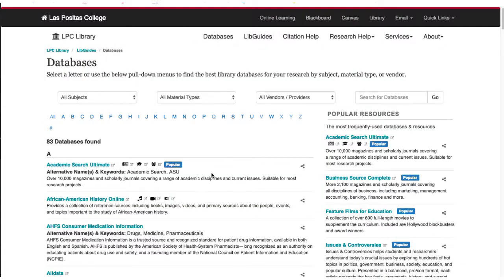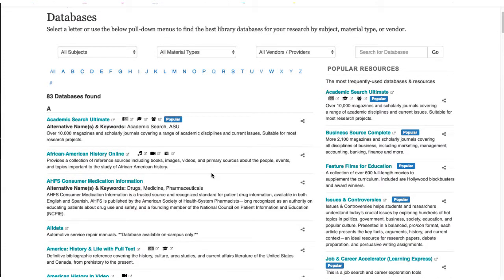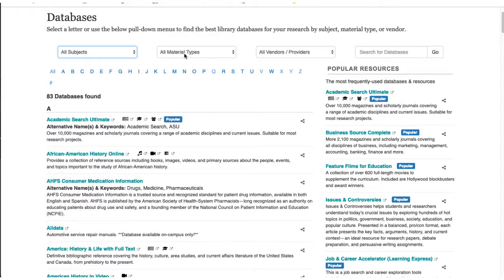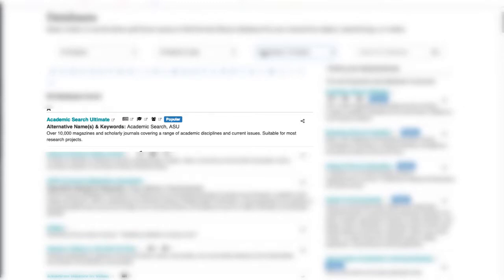Each of the databases subscribed to provides access to a different pool of materials, depending on that database's focus. Use the database description and material type icons to determine if the database contains the article type needed and if it covers subjects relevant to your research. Use the pull-down menus at the top to find databases by the subject you are researching, material type needed, or database vendor. There are many databases to choose from, but Academic Search Ultimate is a great place to start searching for most topics since it contains articles from all different types of periodicals and covers a broad range of topics.